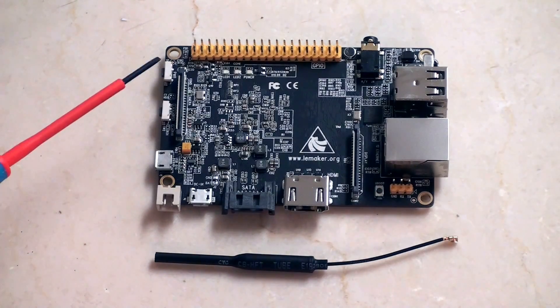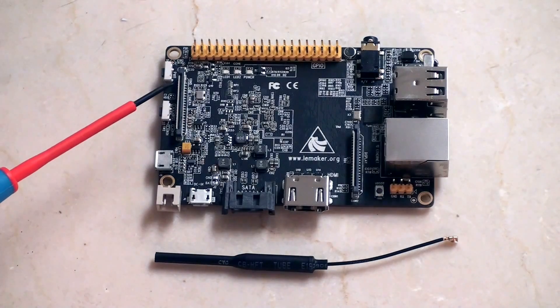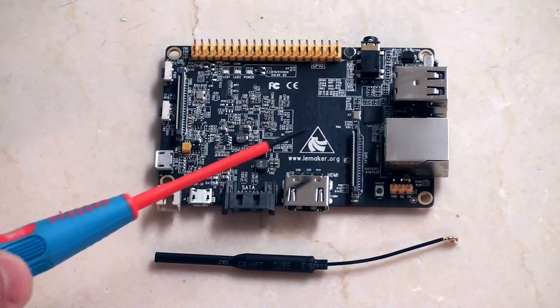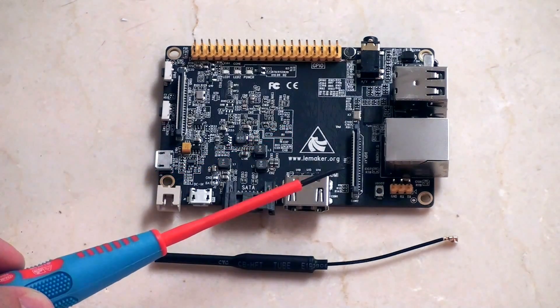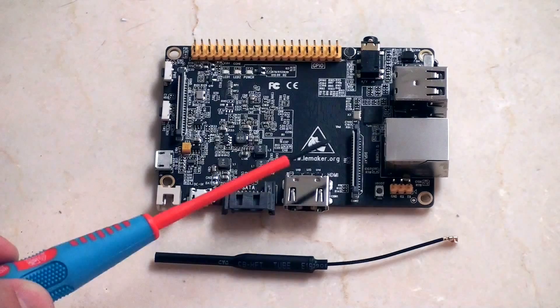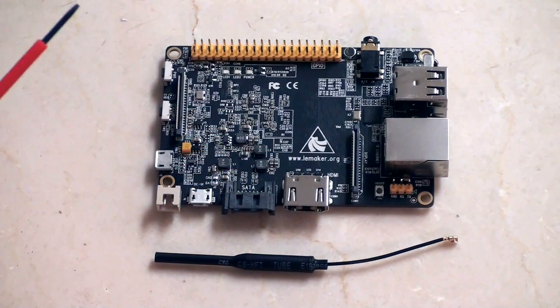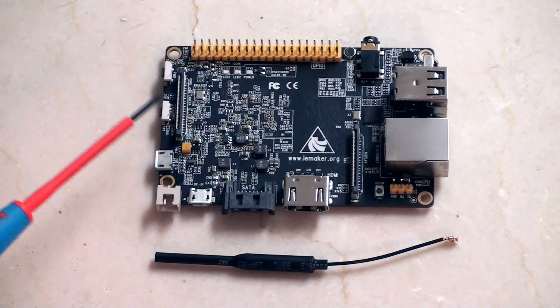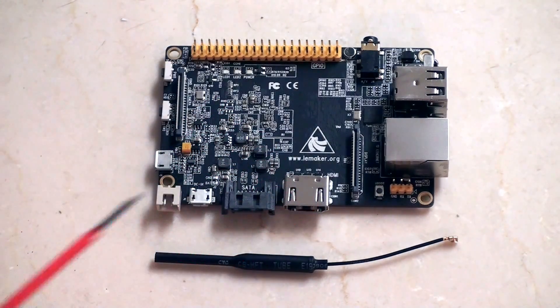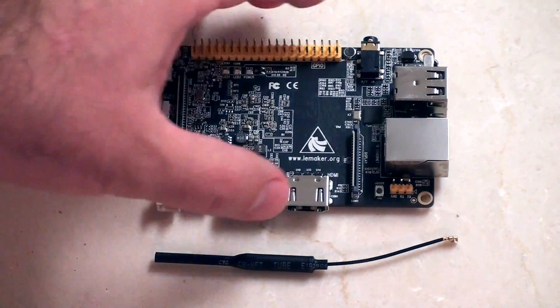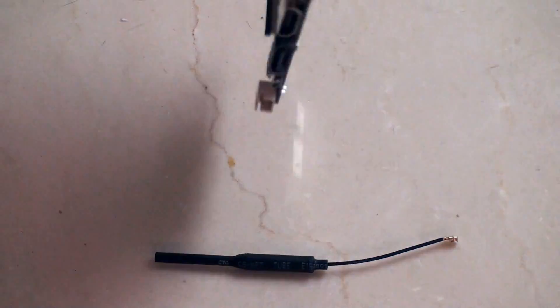Just a couple other things of note on the top of this board, we have the camera and the LVDS. Just gonna flip the board over here just so we can see the underneath.